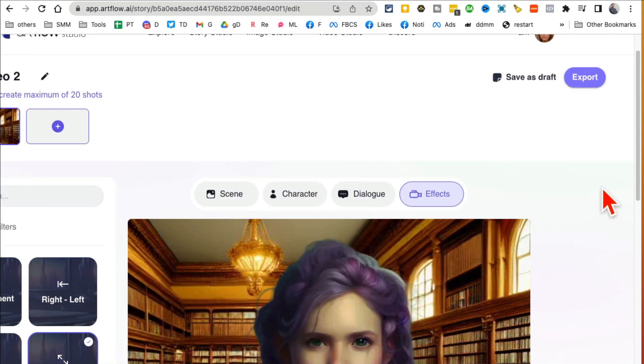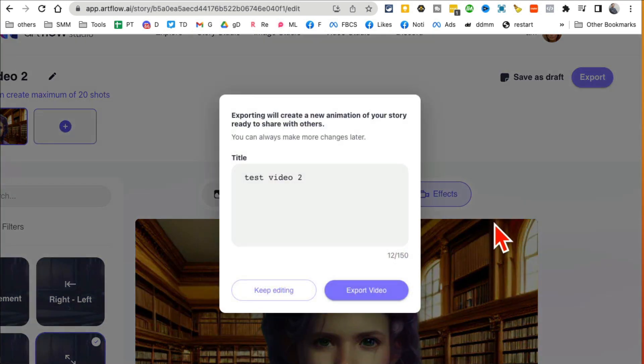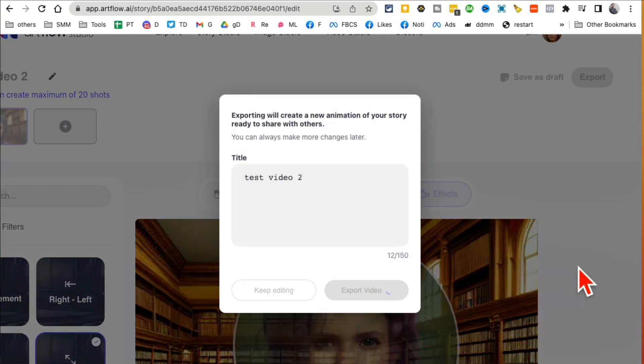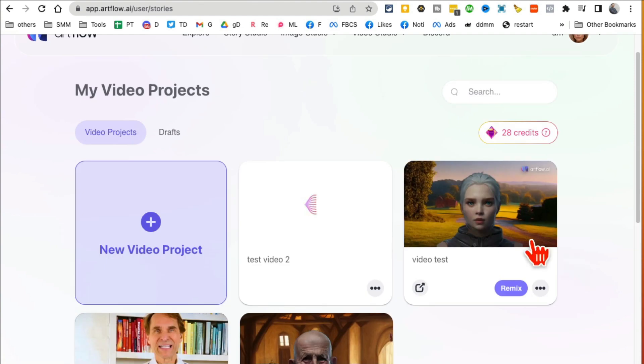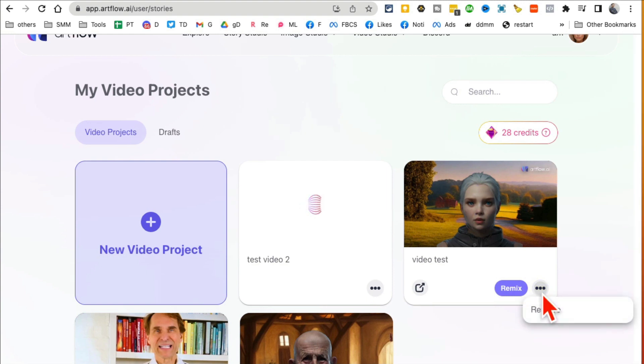And let's name it test video 2, why not. And then once you are happy with everything, click on export. And here is my export video.